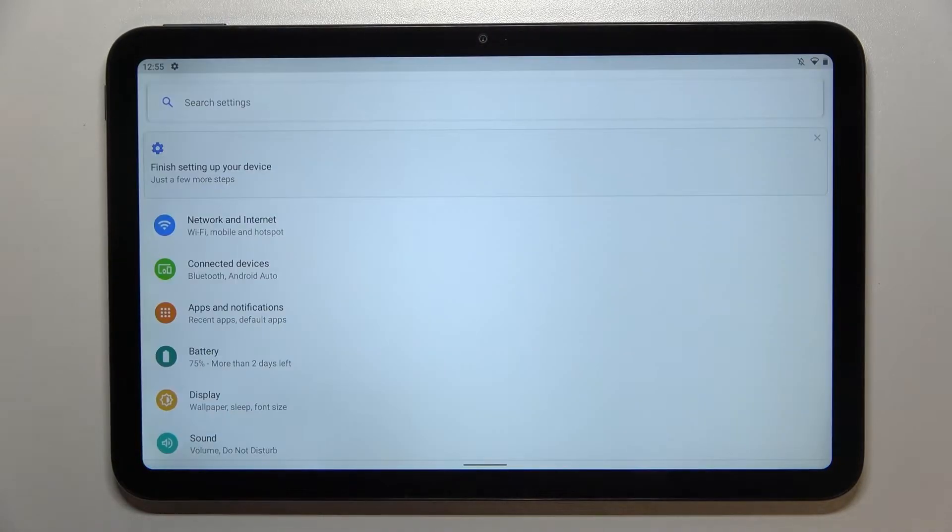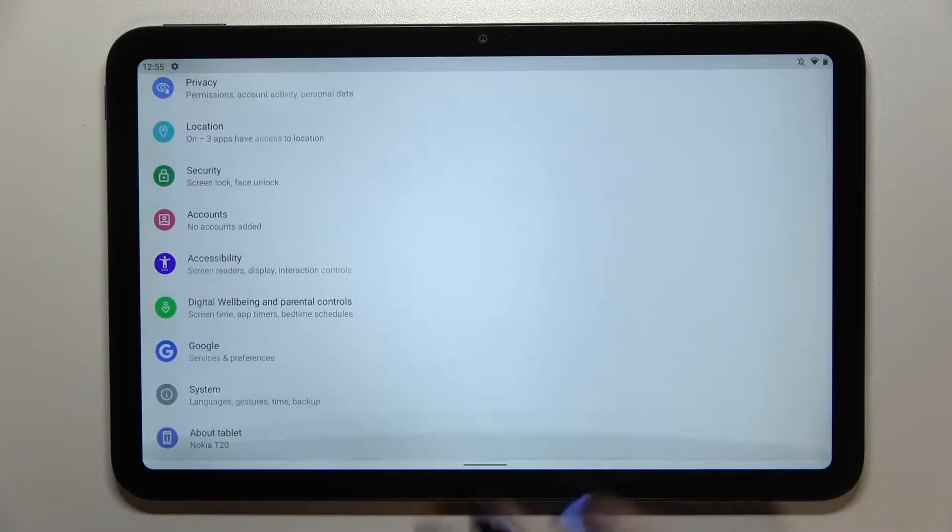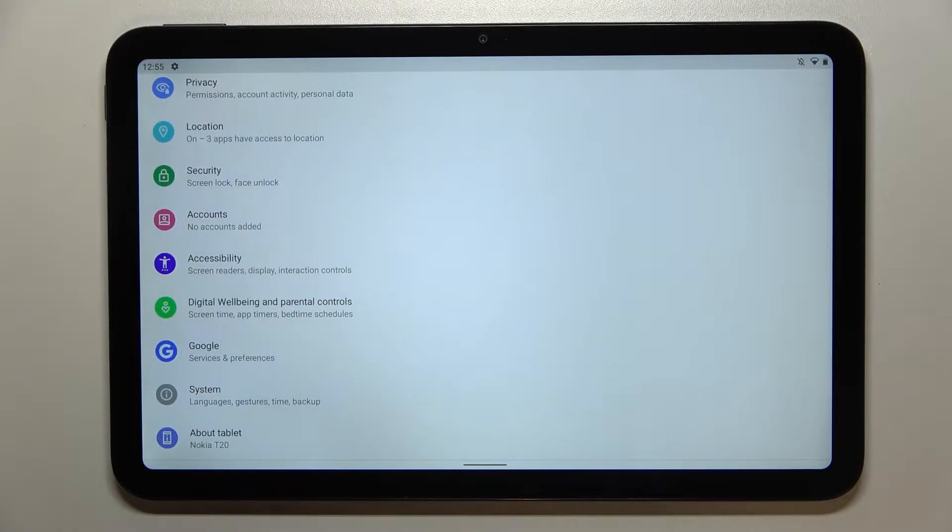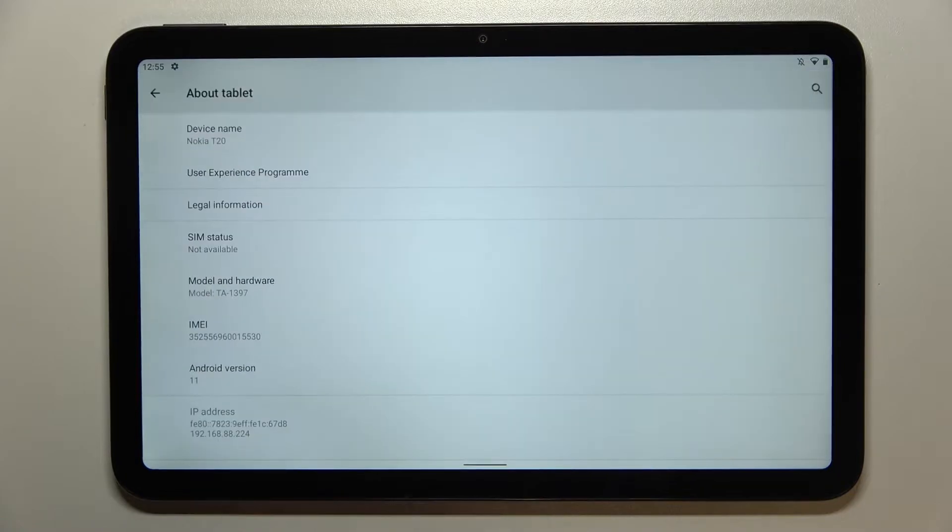First, let's enter the settings and scroll down to the very bottom to find About tablet.